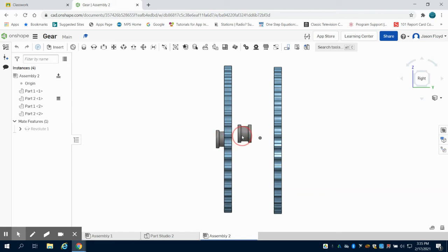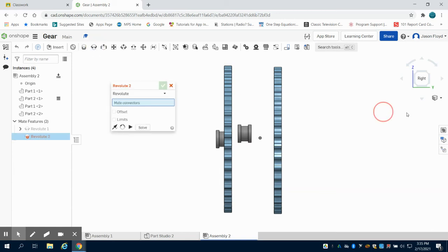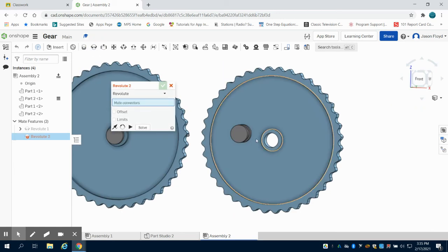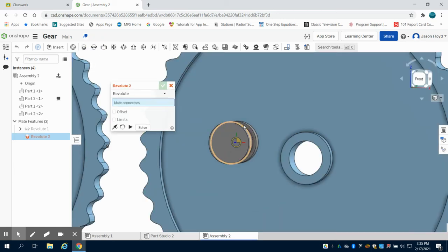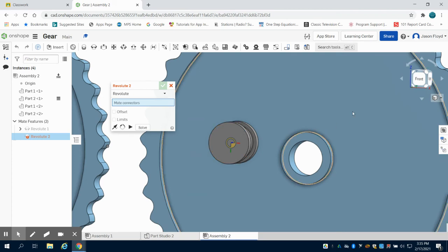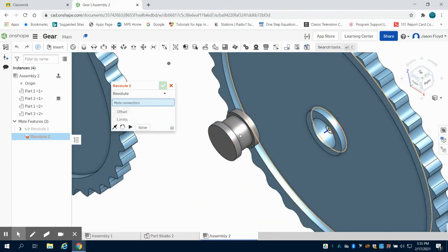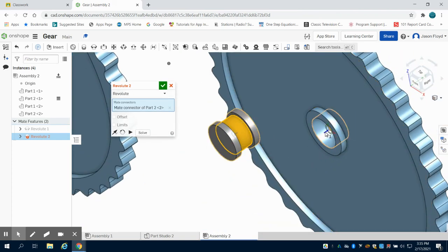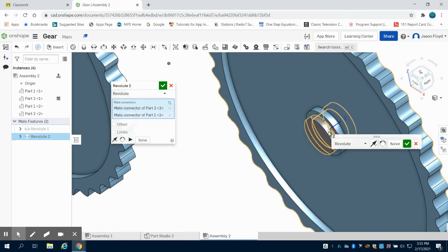Actually I'm doing this backwards. I'm going to go to my revolve mate and I'm going to do that same points on my center of my bearing to the center of my gear. There we go.